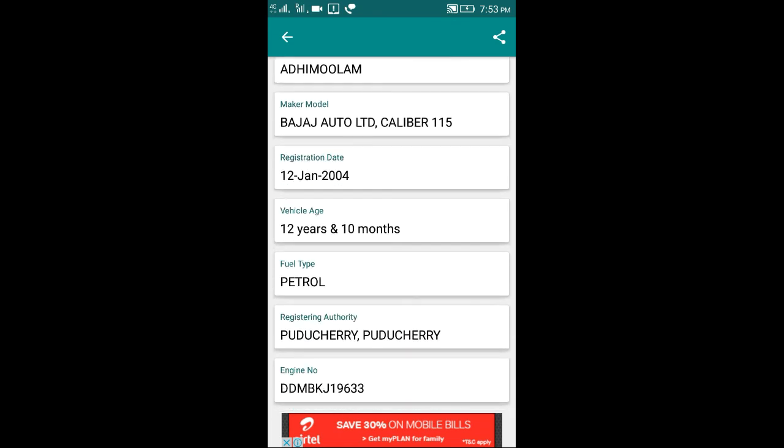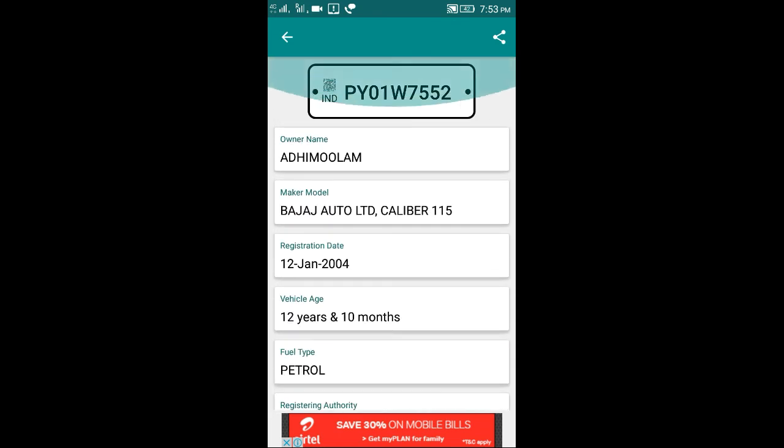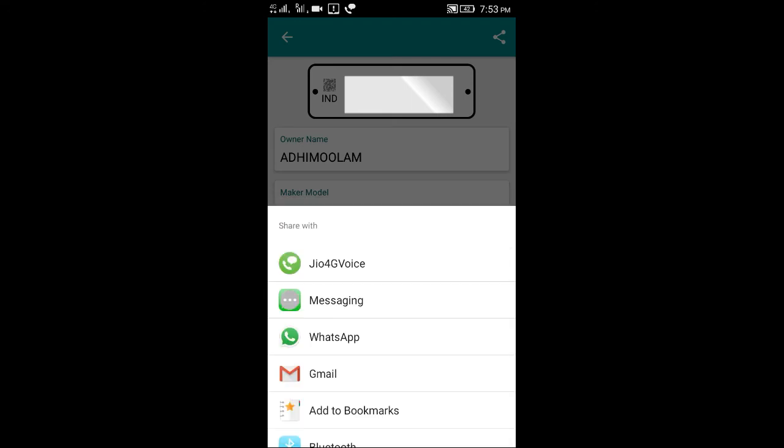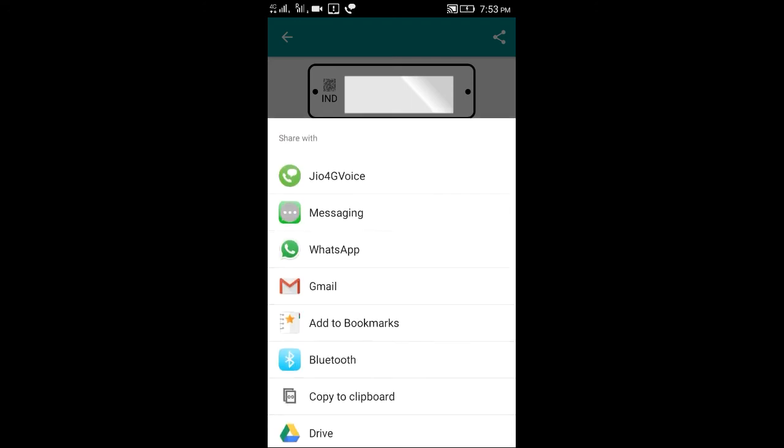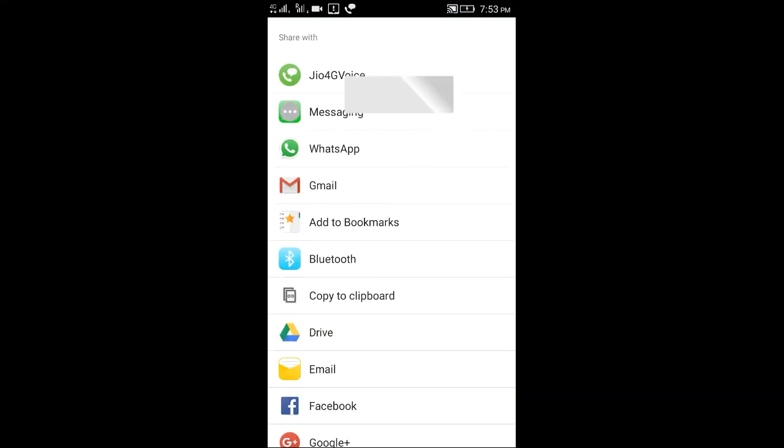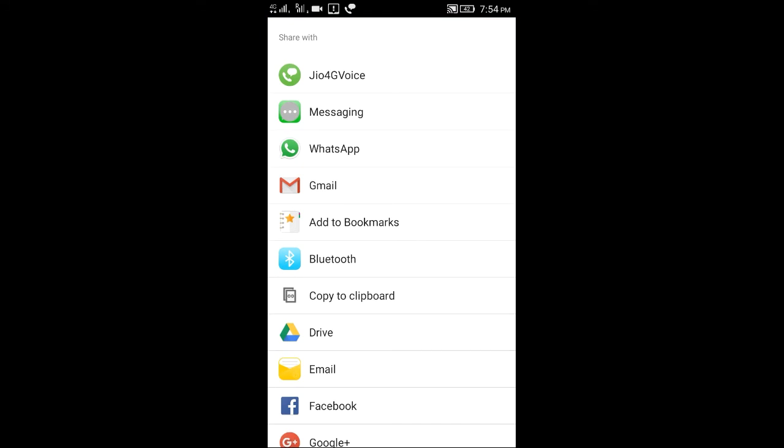If you want to share with friends, press the share icon. You can share via WhatsApp, Mail, Bluetooth, and whatever you want.